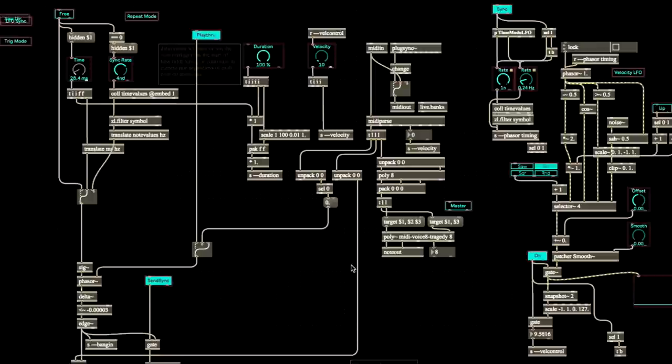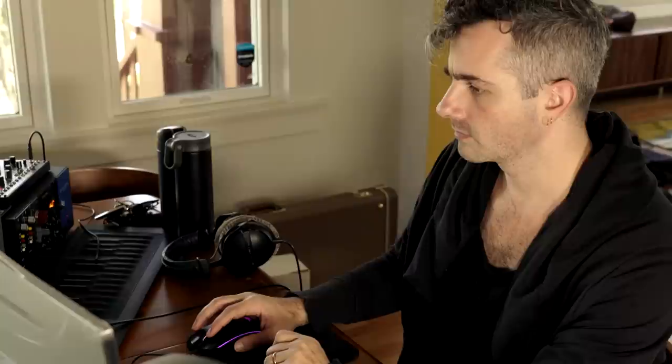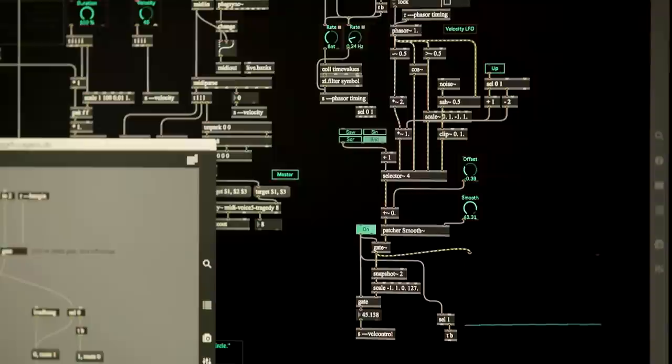For sequencing, simple patterns get devised in Ableton Live, and then I have a suite of Max devices I've been working on for years that look at incoming MIDI and manipulate it in different ways — timing, repetition, velocities. It's basically a filtering system for any MIDI that comes in and changes it on the way out.